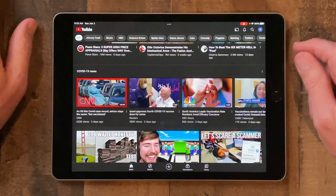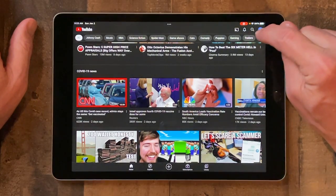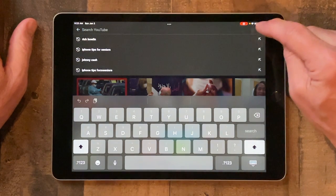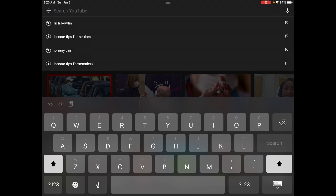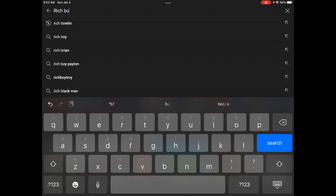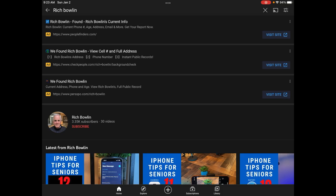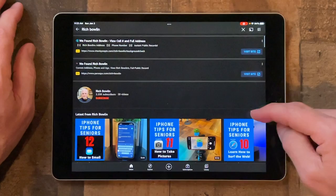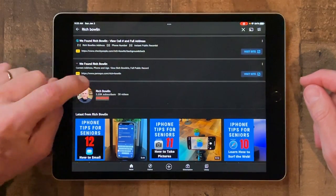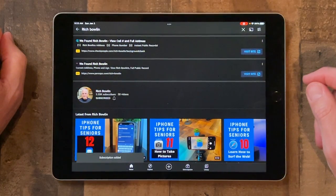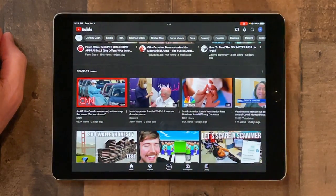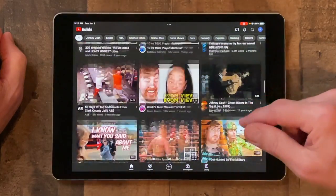If you want to search for a channel and subscribe to it, tap the little spyglass and type in a name. Here you'll see some videos and you can just tap the subscribe button. Now you've subscribed to that channel and then if you go back home you're back to where you were.